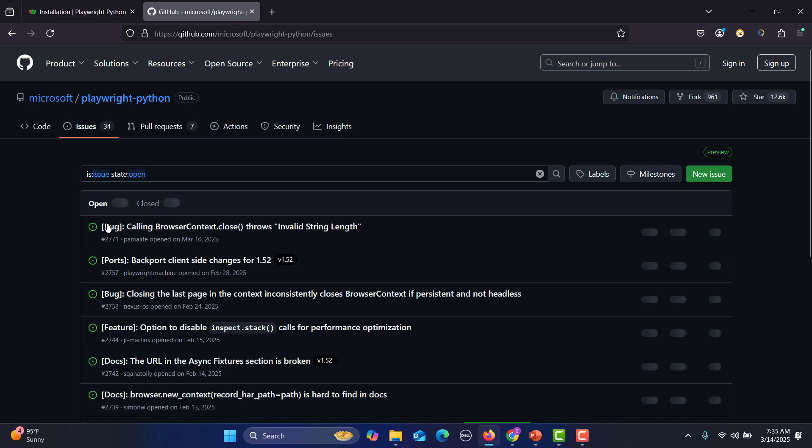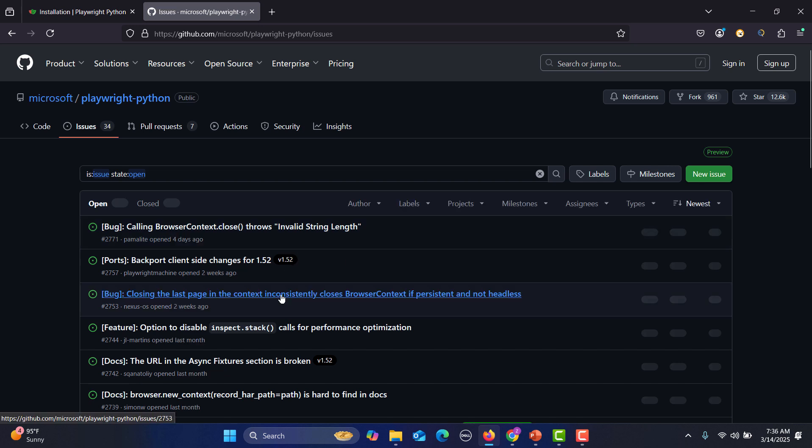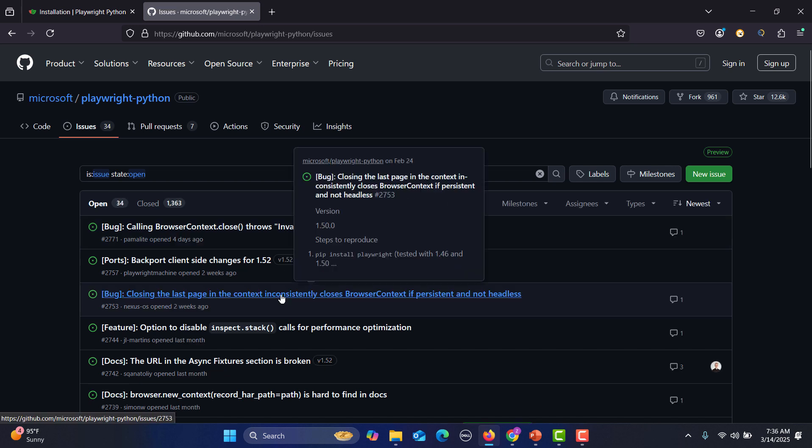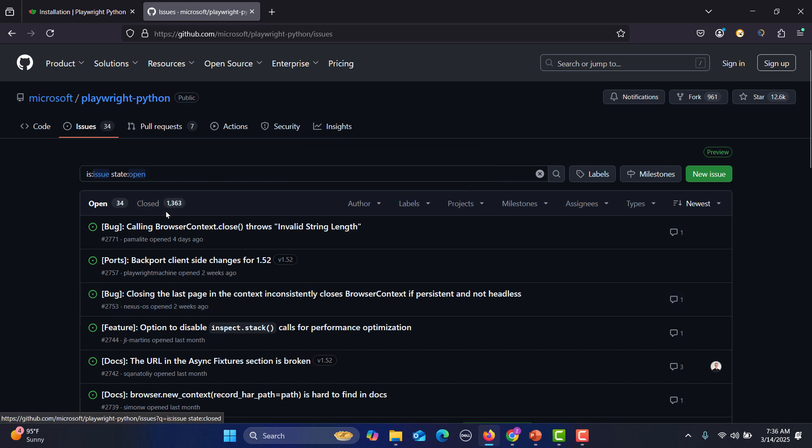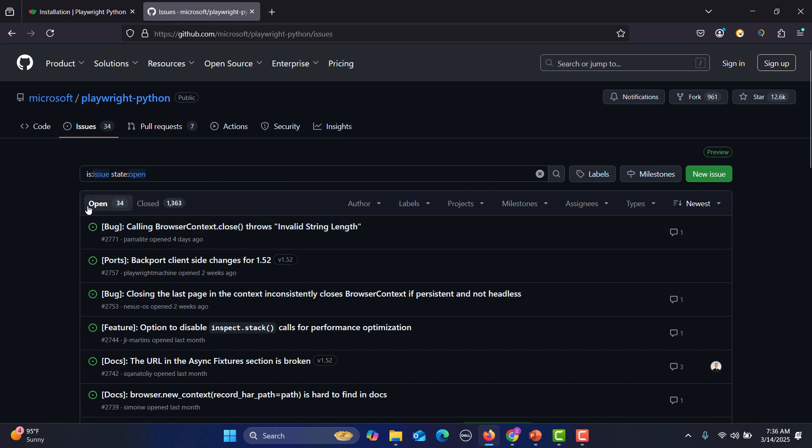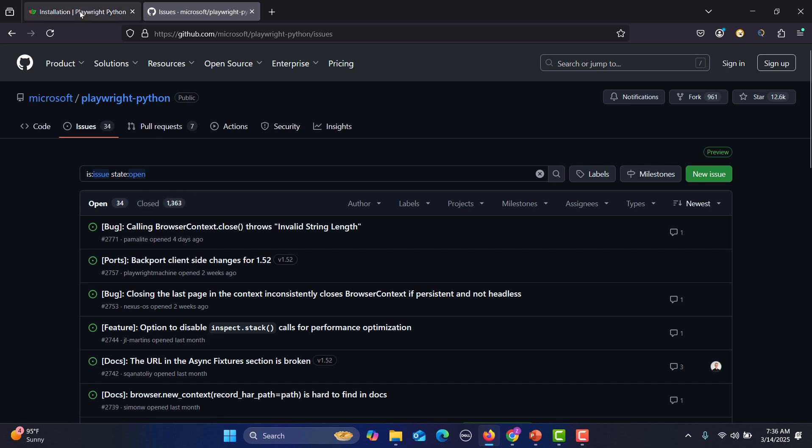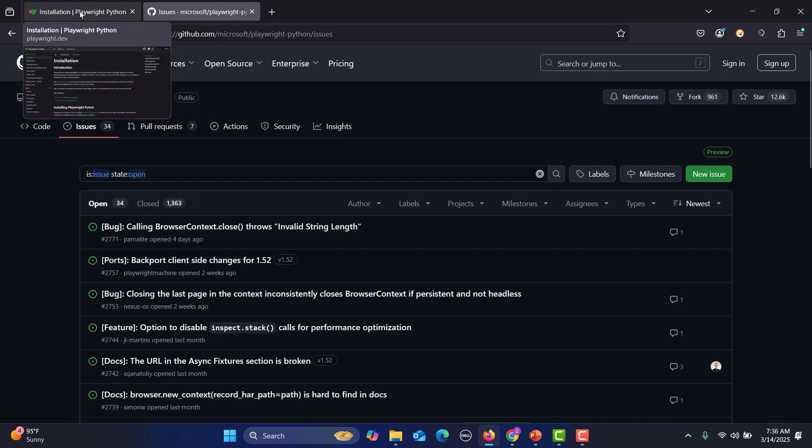You see the bugs in the open state or the closed state. So tomorrow when you're working using Playwright Python, you need to look into this one because in case you might be encountering some issue and the issue is already in the open state. You can see and even in case you are encountering a bug, you need to look here as well. Sometimes it's closed. Closed means that it might have gotten fixed in the latest version. So you need to upgrade or update to the latest Playwright version. So this is a very important link.